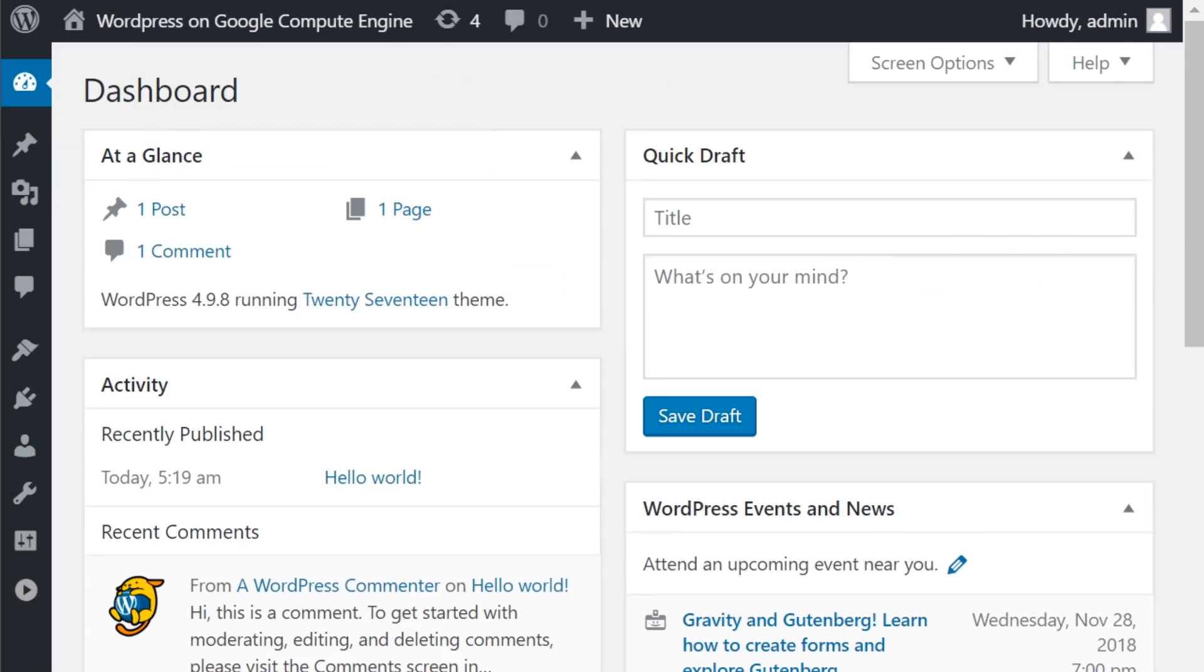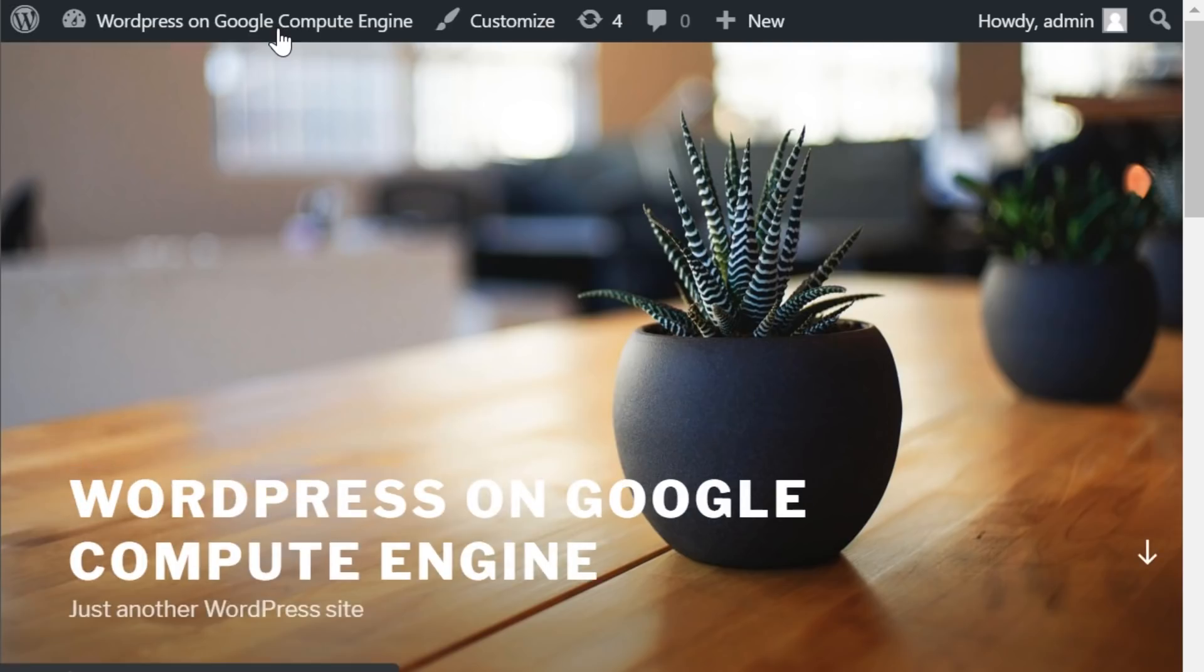And once you sign in, you're now on the backend of your WordPress website, which you can go in and change your username and password for WordPress. And as I already said, if you click up here, you can visit your website live working perfectly. Thanks for watching.